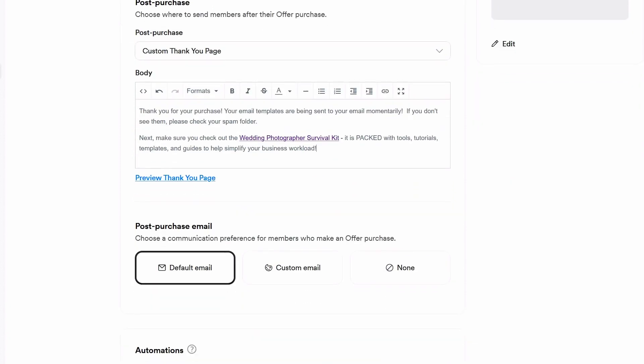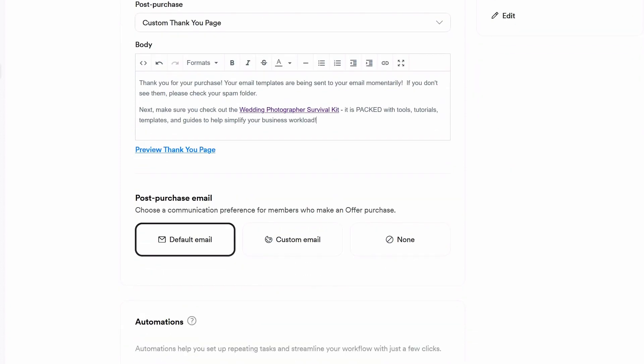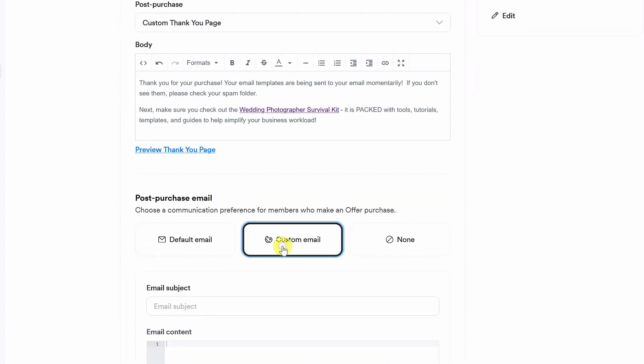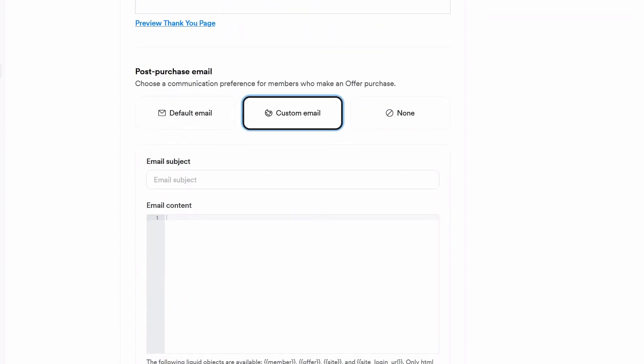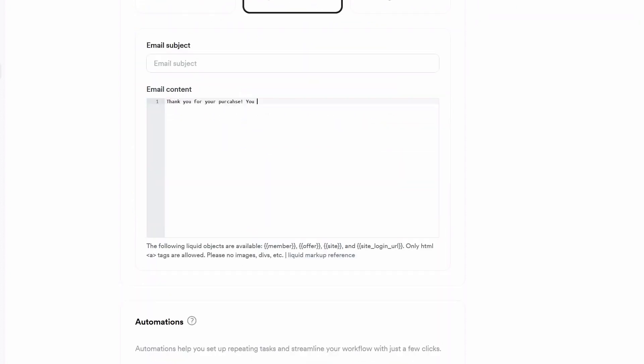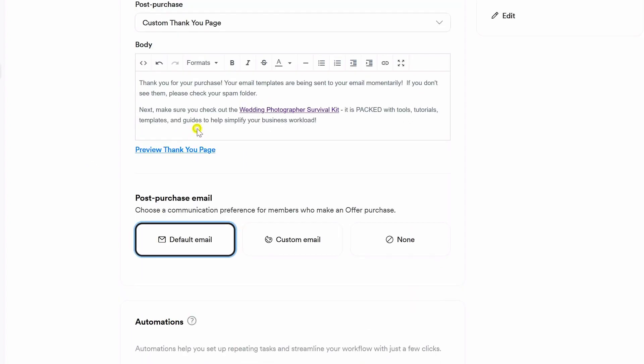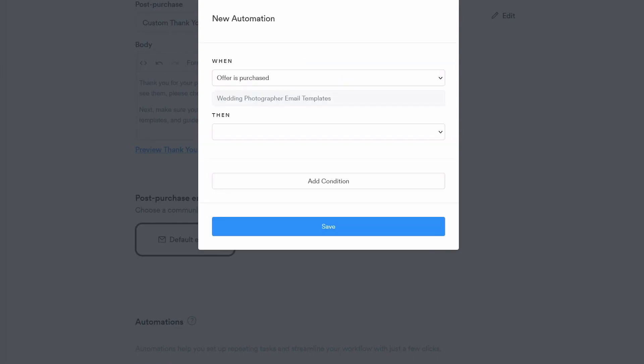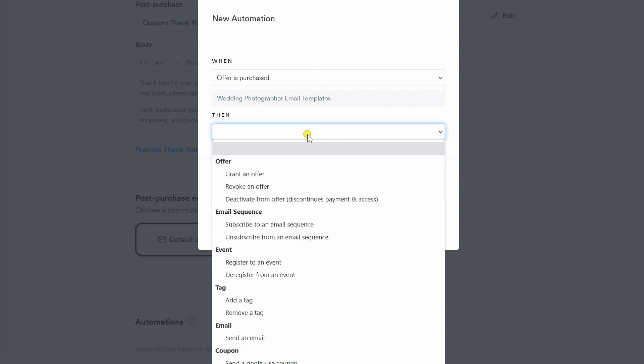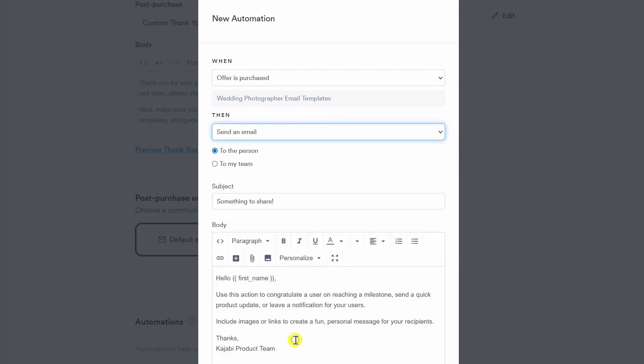Once that is complete, scroll down to the area here where it says post purchase email and select custom email here. Here you're going to type in essentially the same thing that their purchase is complete and that they will shortly receive another email with their product.